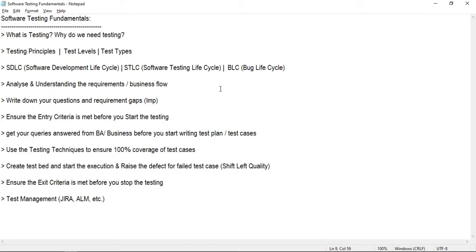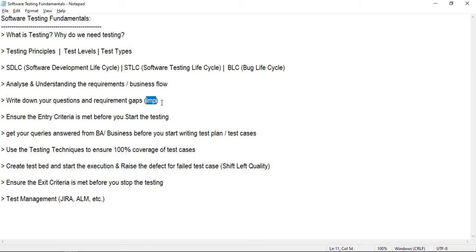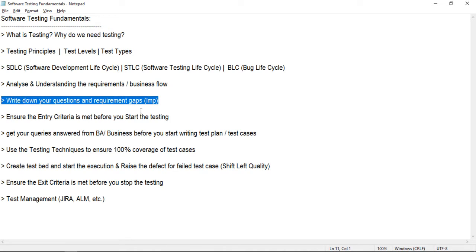Whenever a requirement is given to us to test, we should understand and analyze it properly and try to understand the actual business flow. Once you digest the requirements, you can write down all your questions, queries, and any requirement gaps you have observed. Finding requirement gaps or ambiguous requirements is a key thing — it saves a lot of time and rework, and saves a good amount of money for the project.